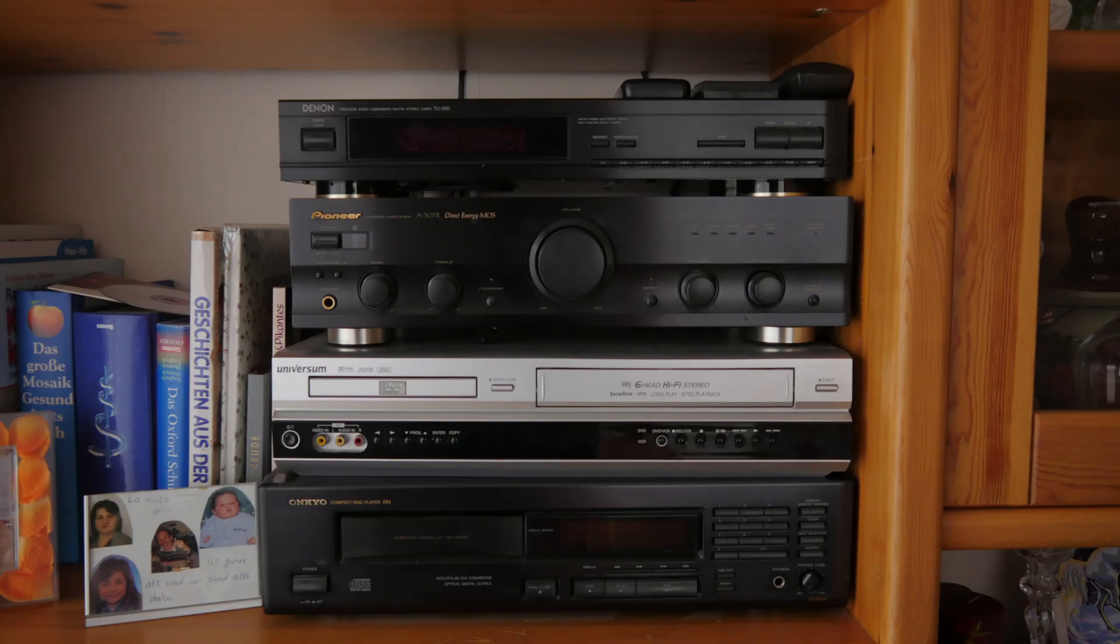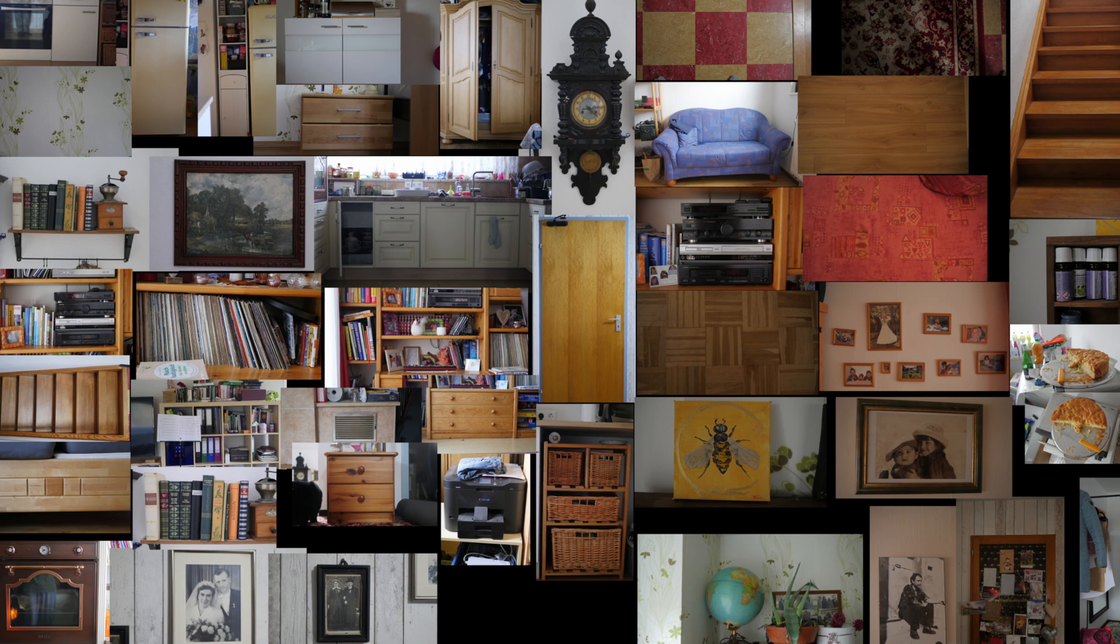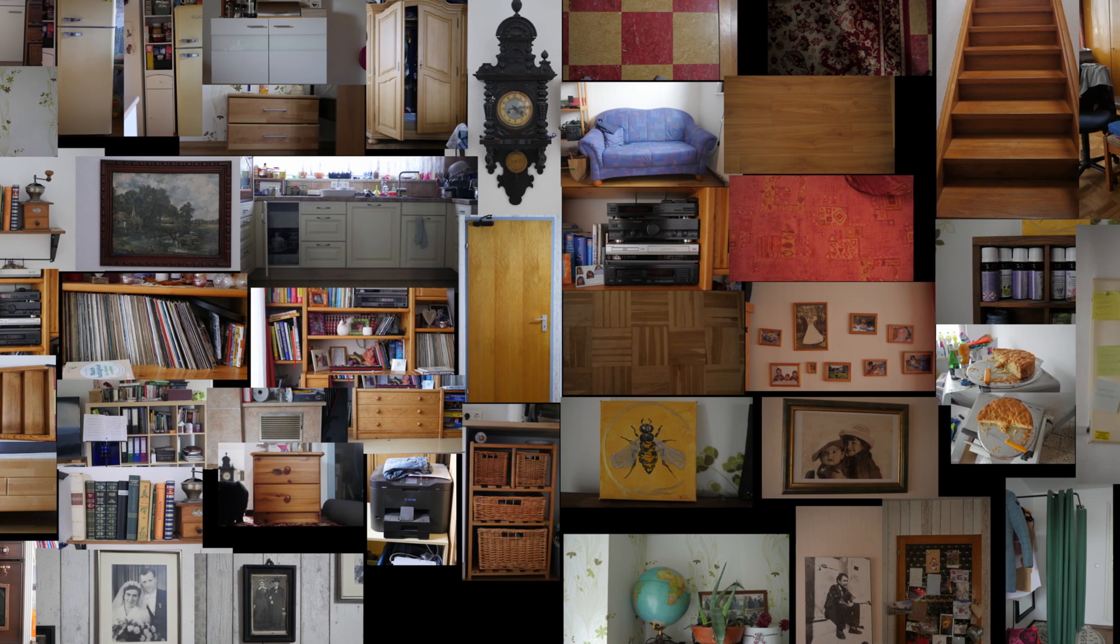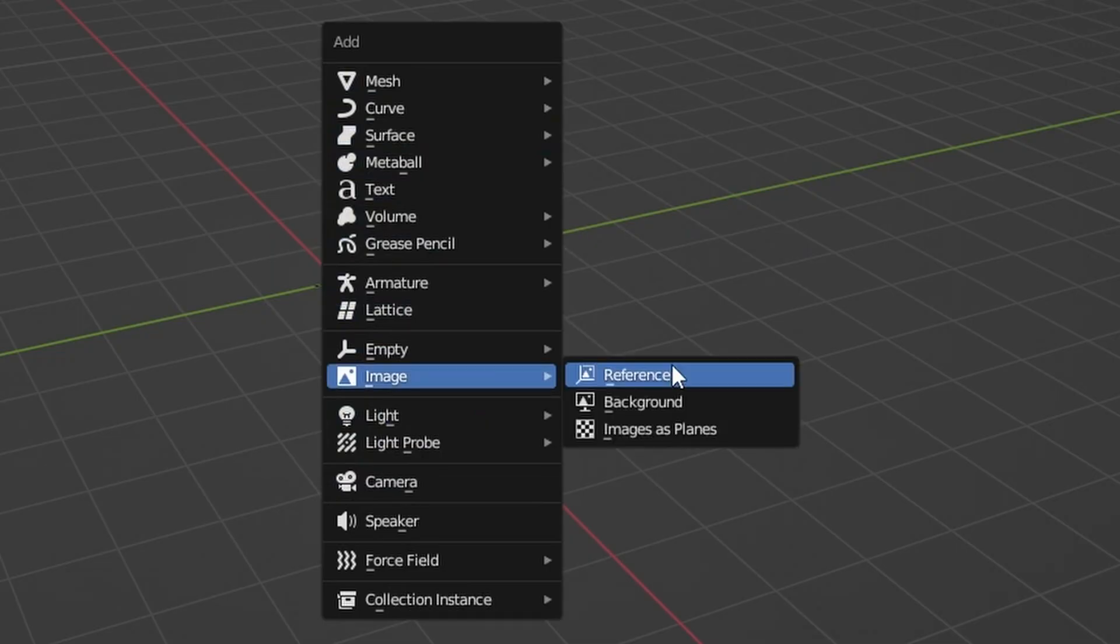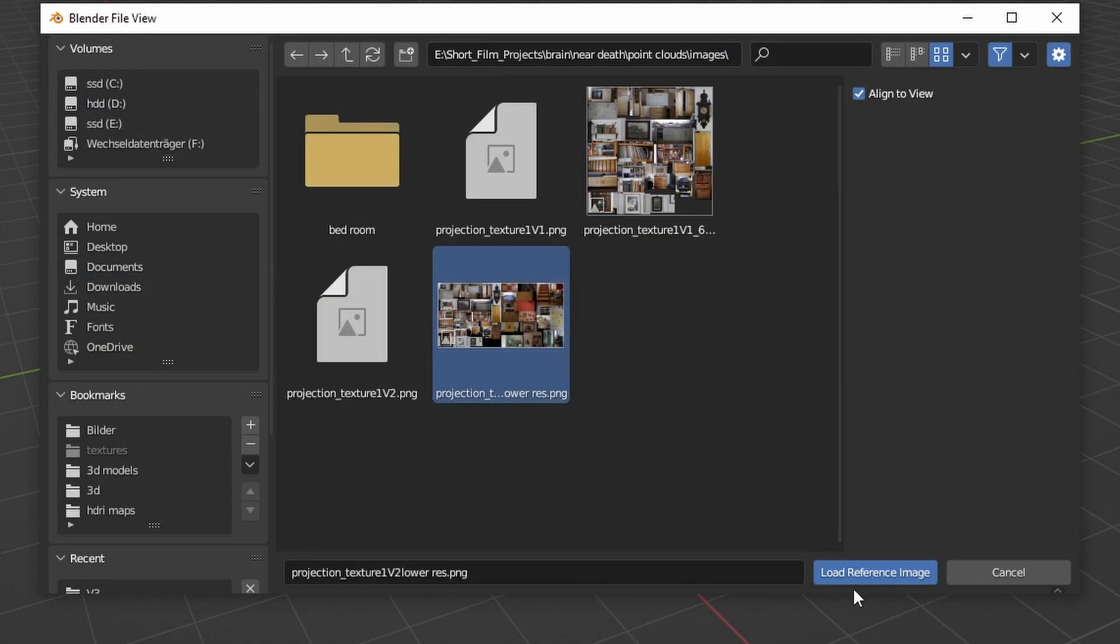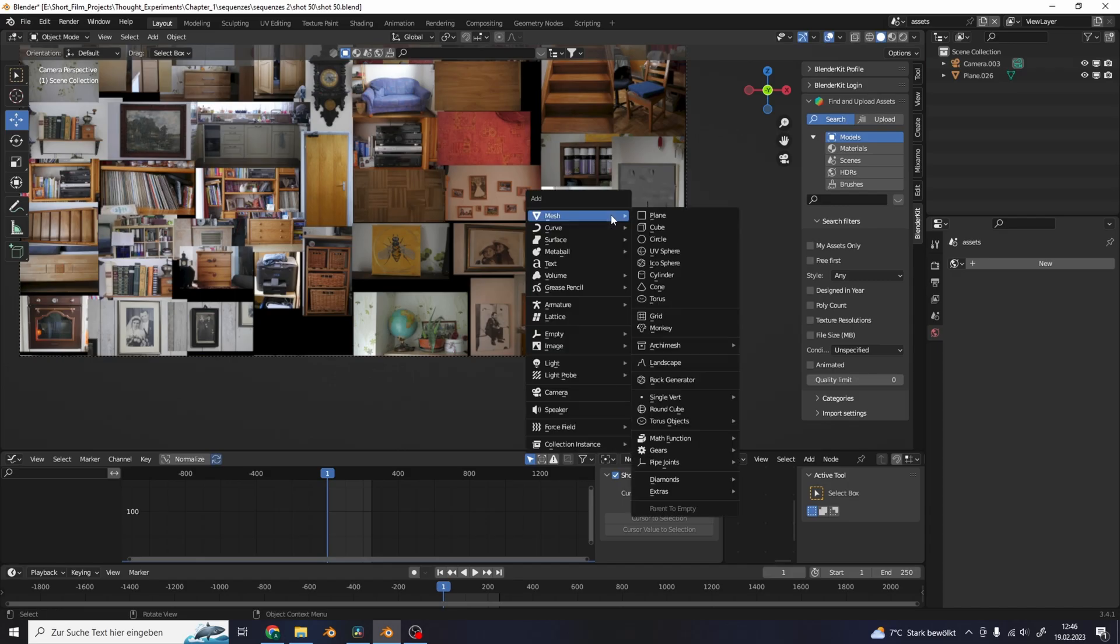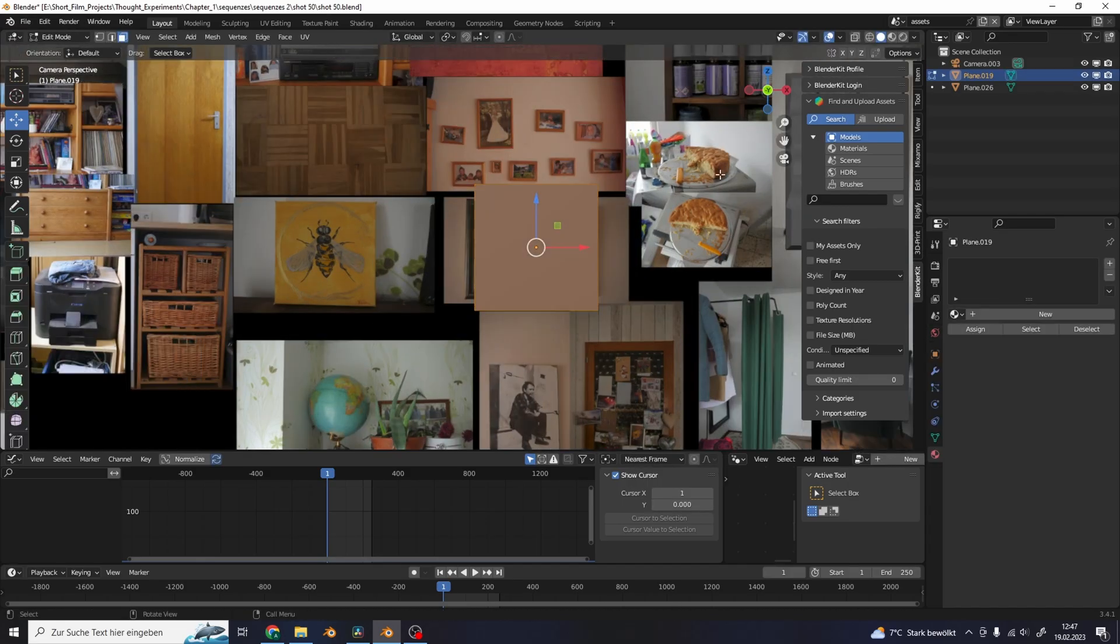So I went through our house and took a bunch of pictures and assembled them into one large texture image in GIMP. Then I imported this texture as a reference image into Blender and roughly modeled the objects from the images.